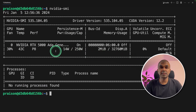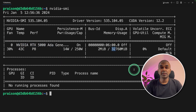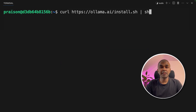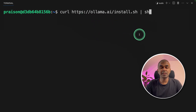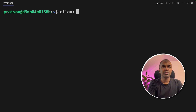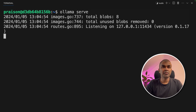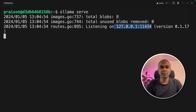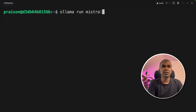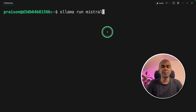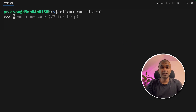The current system I'm using is an NVIDIA RTX 5000 ADA with 32 GB GPU. This is a Linux machine, so I'm going to install Ollama using this command and then click enter. Next, you can type 'ollama serve' to start the Ollama server running. Keep this terminal running and open a new terminal.